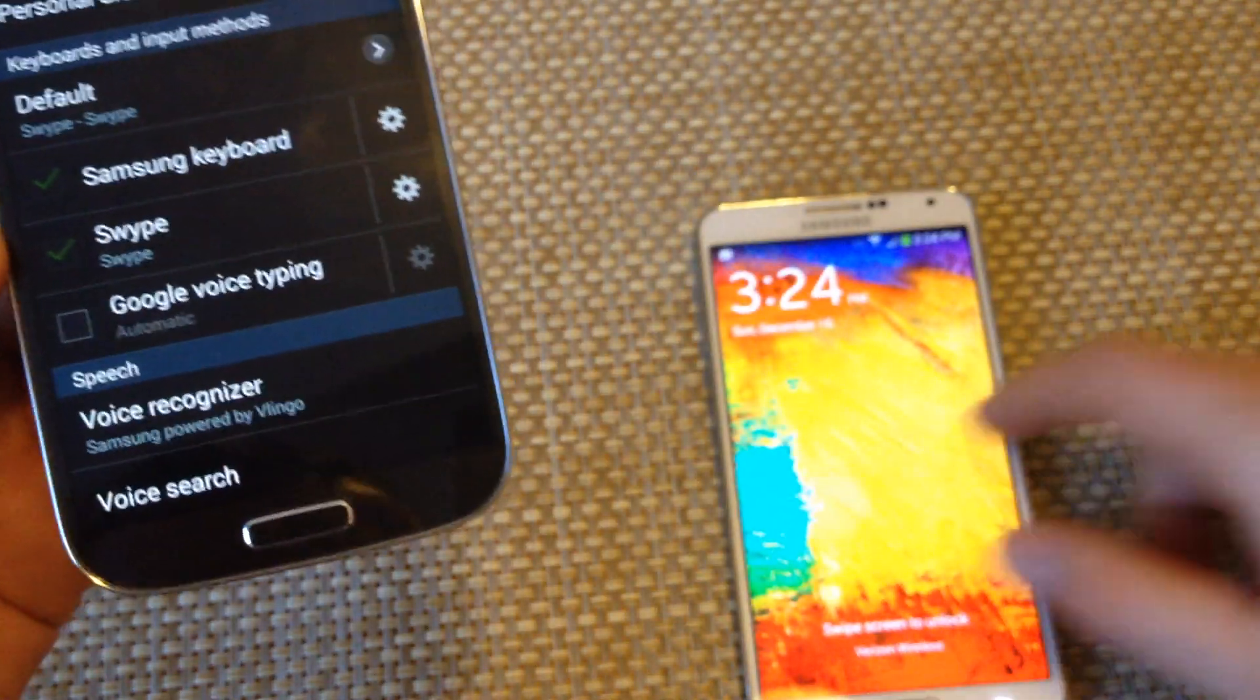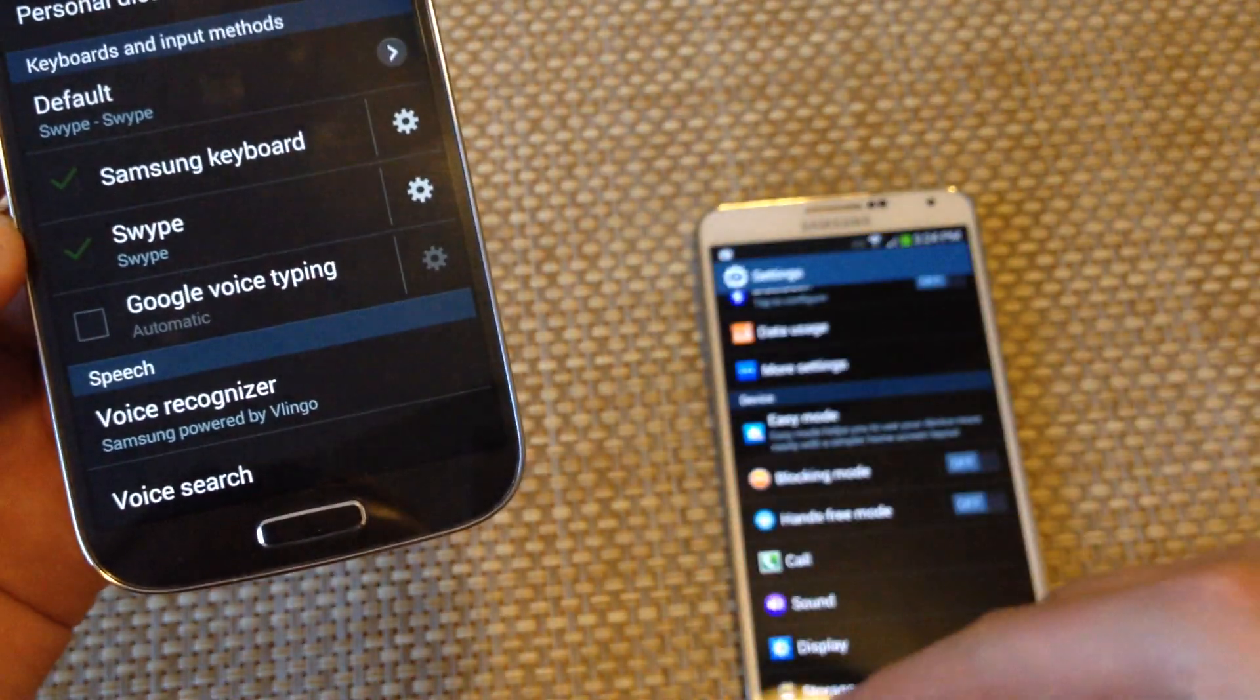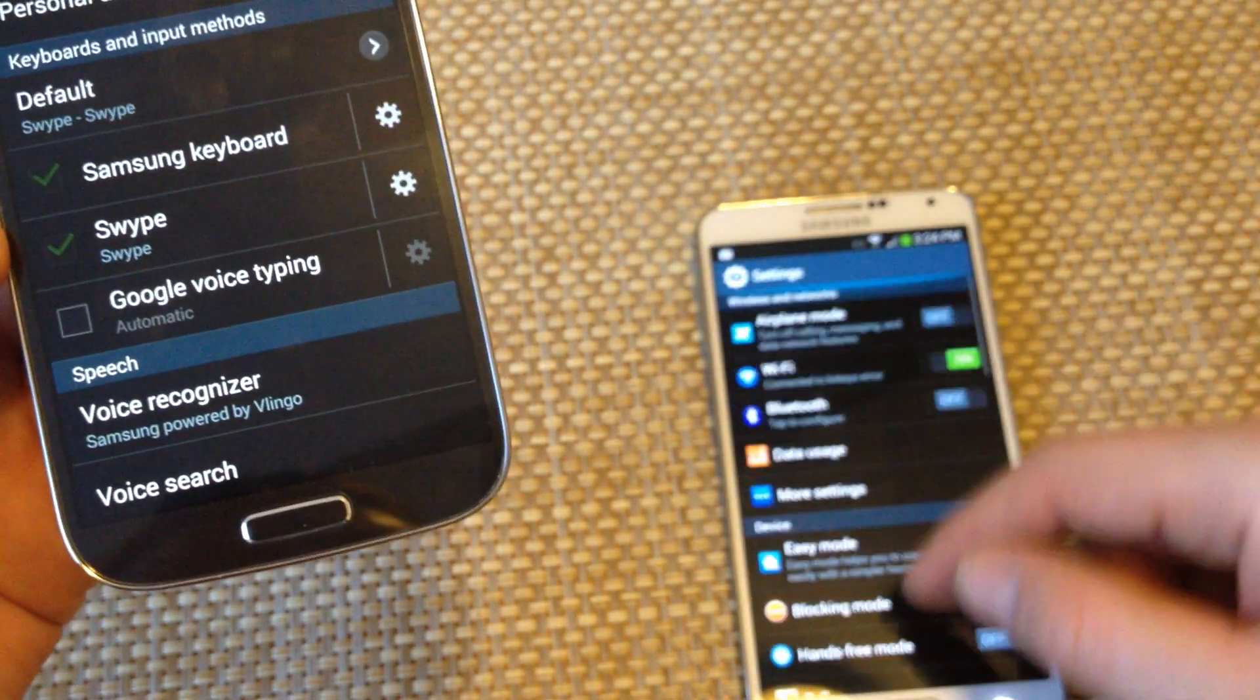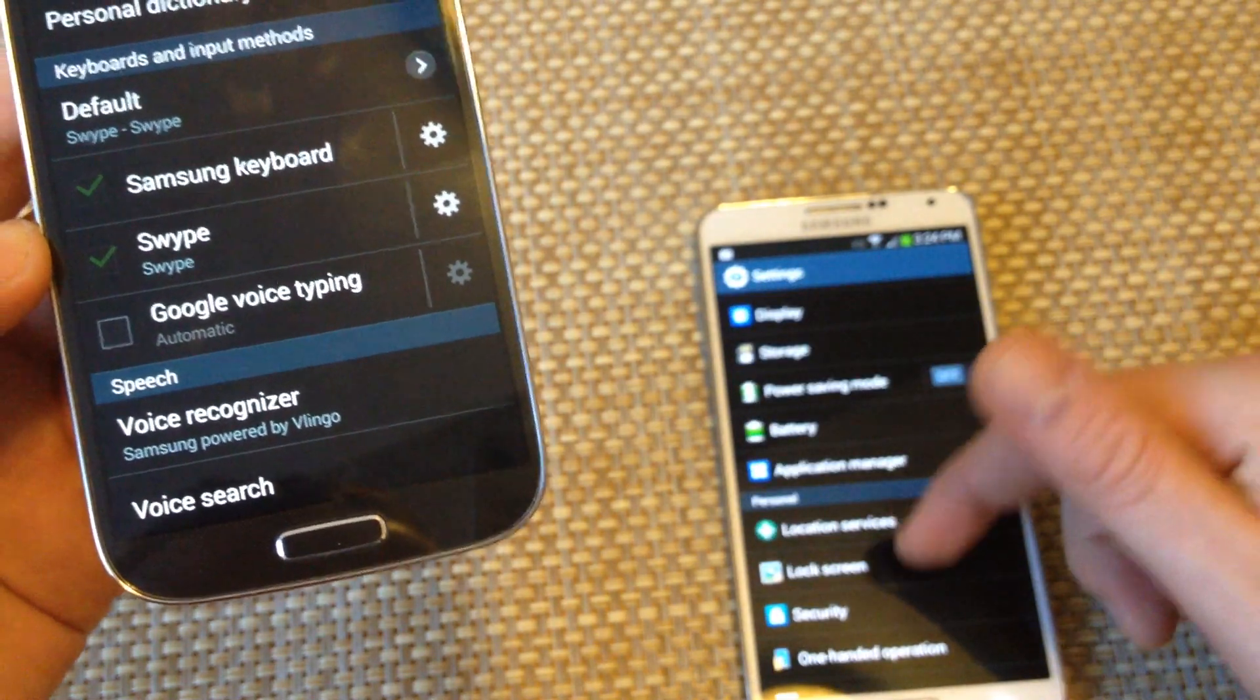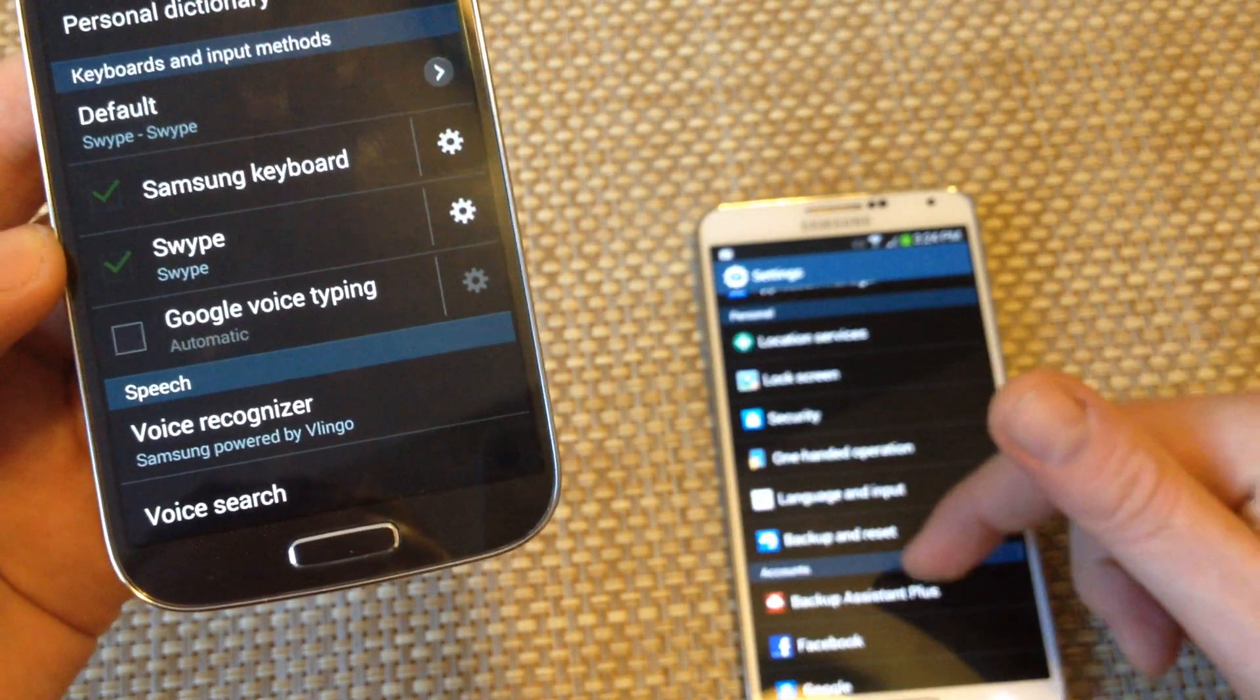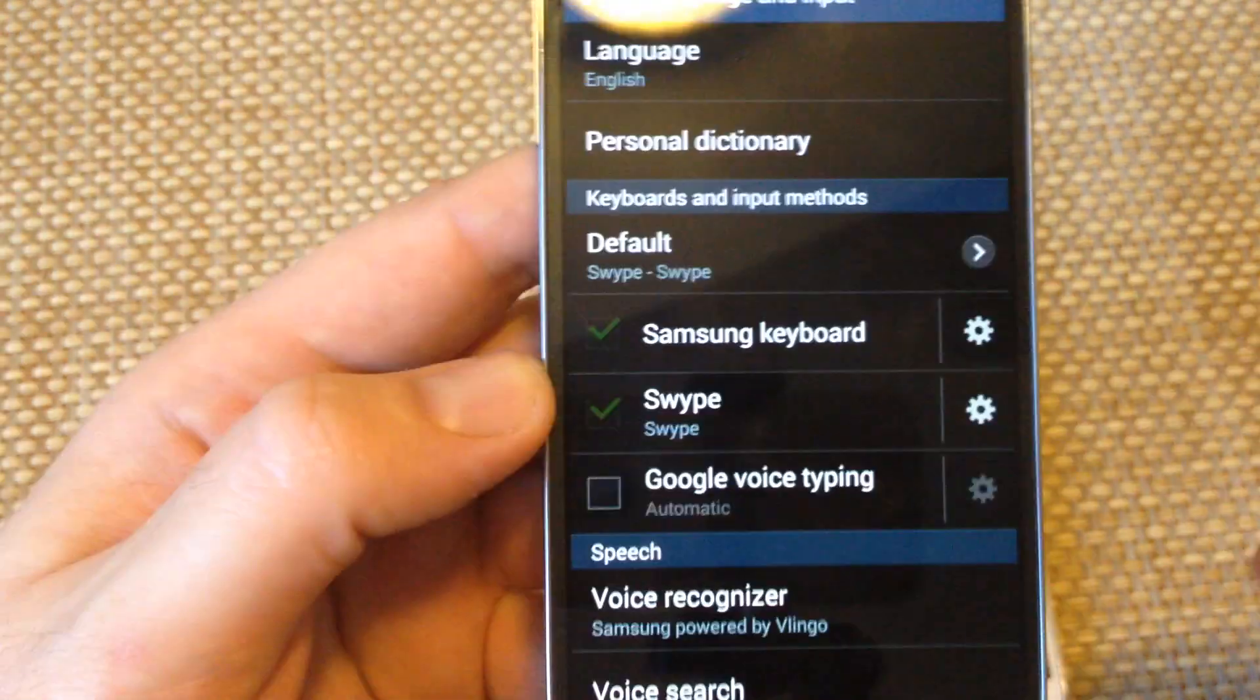On a Note 2 it's a little bit different. I just go to the settings and scroll down to language and input.